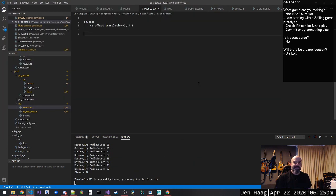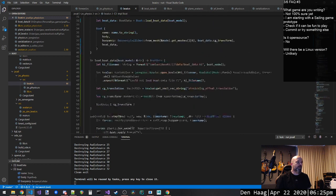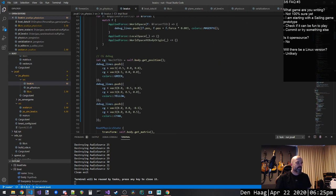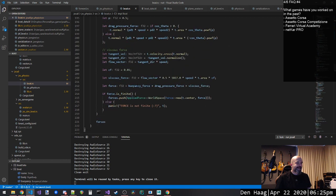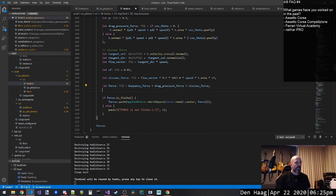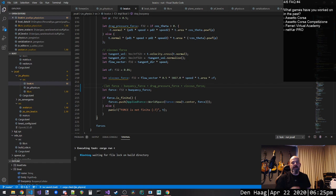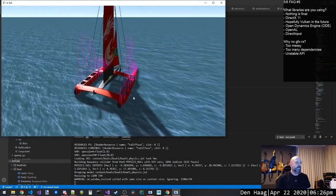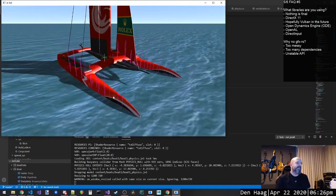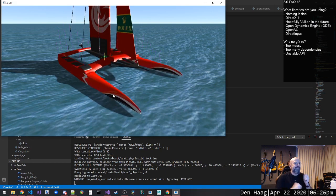With no damping, if I turn the drag pressure off — so we only have buoyancy forces — it will basically bounce forever. It will do this dance forever.